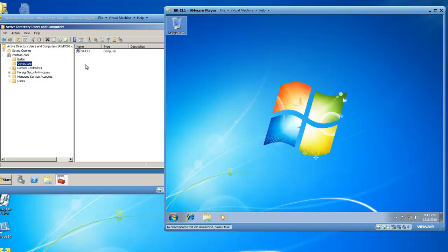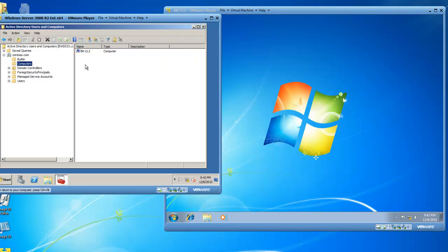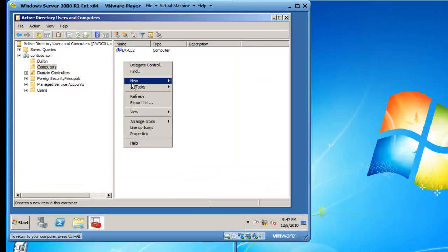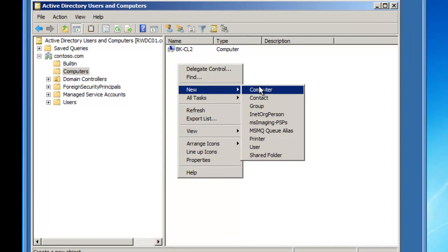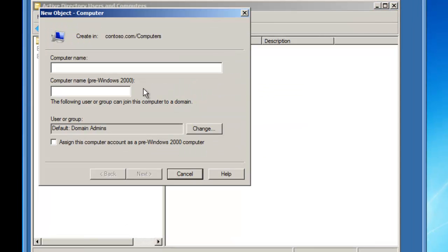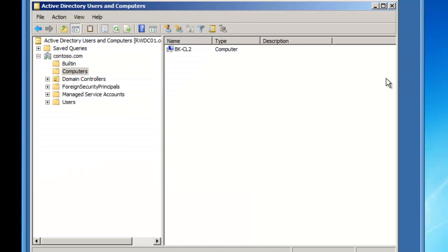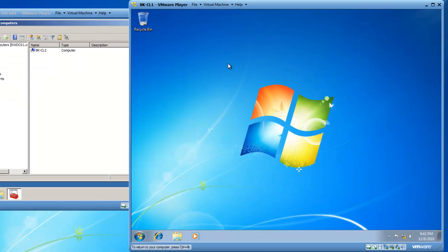You can either go to the domain controller and right-click to create a new computer and add the computer name here and click next - that's called pre-staging - or you can do it from the actual operating system itself, the client computer, which is what I'm going to do today.